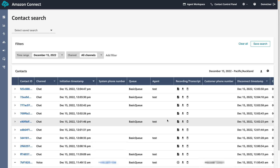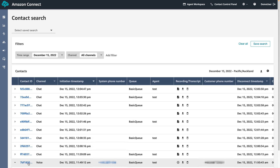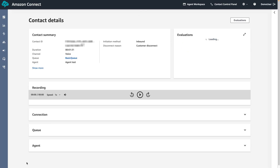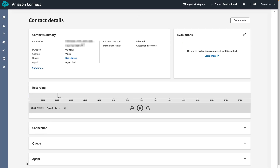To do this we can start by clicking on the contact ID. If we are looking for a specific section in the recording, we can select the section in which we want to start playing from by selecting the time under the recording header.